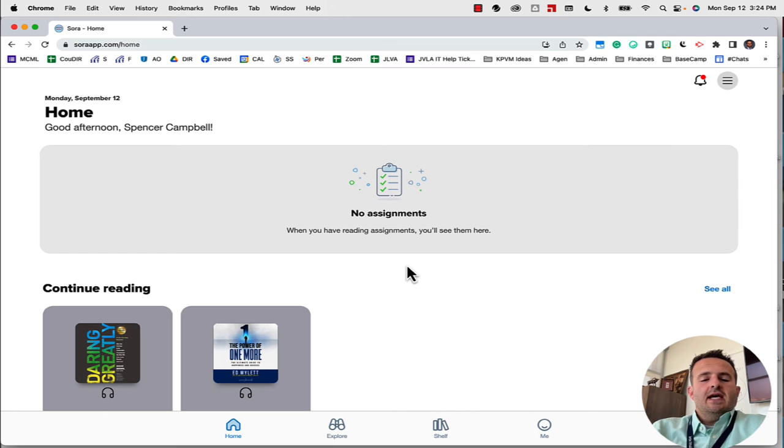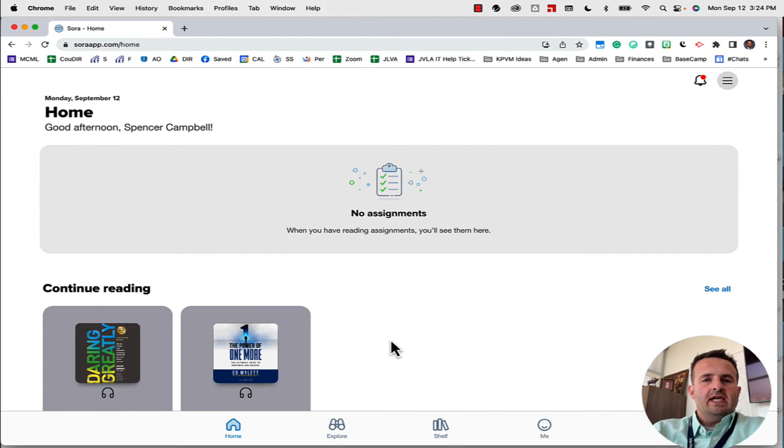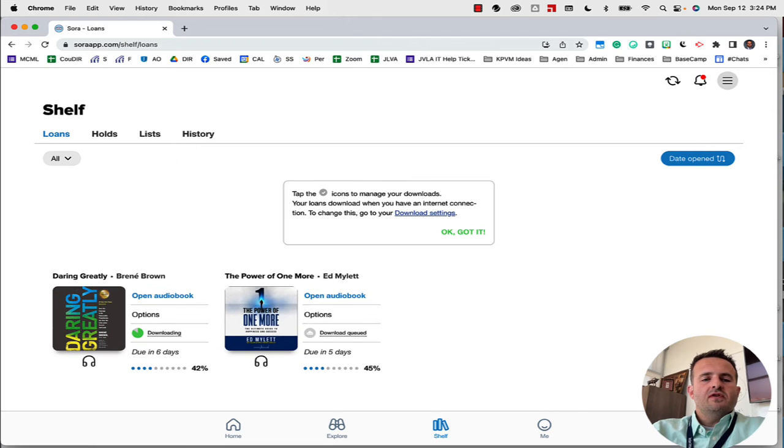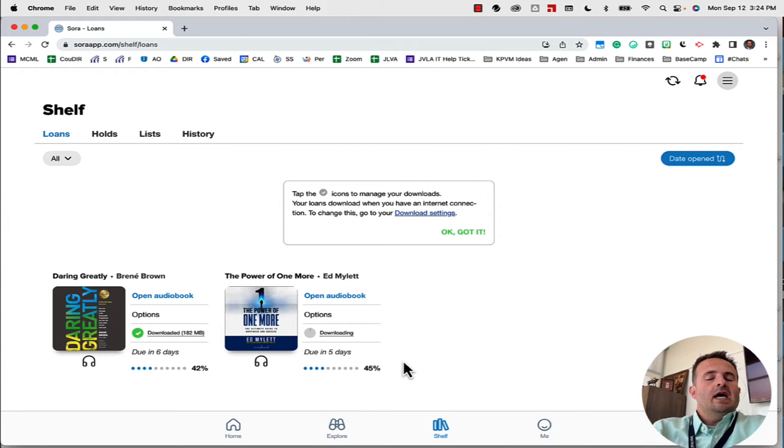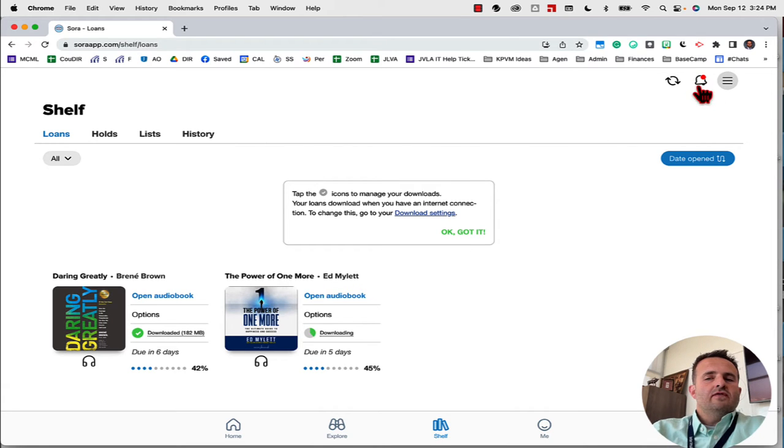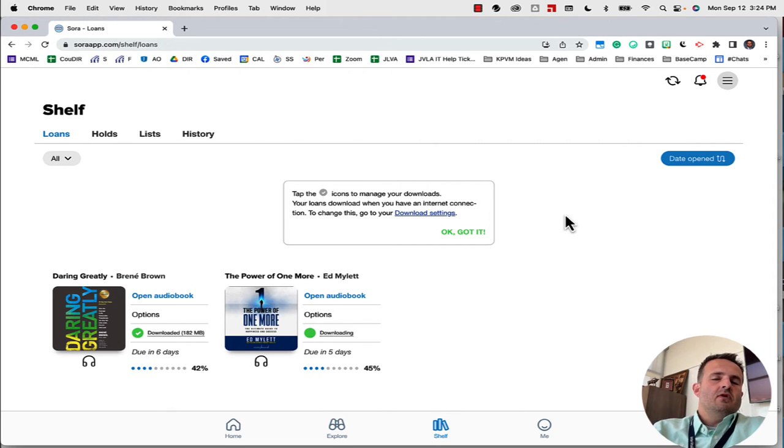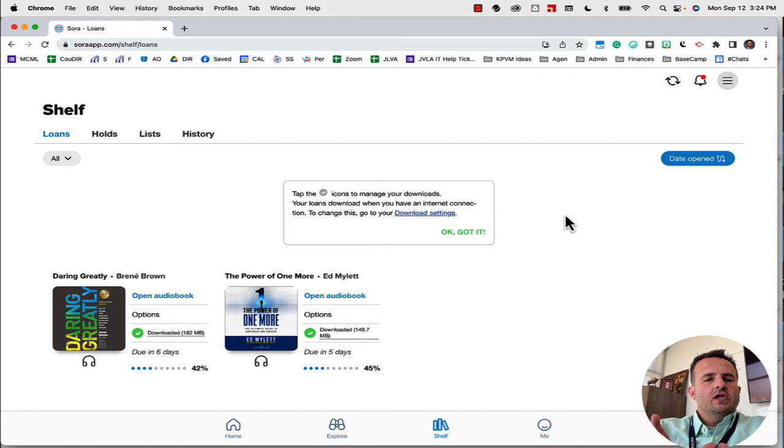Now that we're in here, you're going to notice that I have some books already here that I am currently reading. I have possibly books on my shelf, and you'll notice that I have audio books here. If I wanted to check out physical books I could do that as well, or ebooks. You'll notice here that I have a little notification, so this probably means that there's a book that I have on hold that is now available for me to check out.